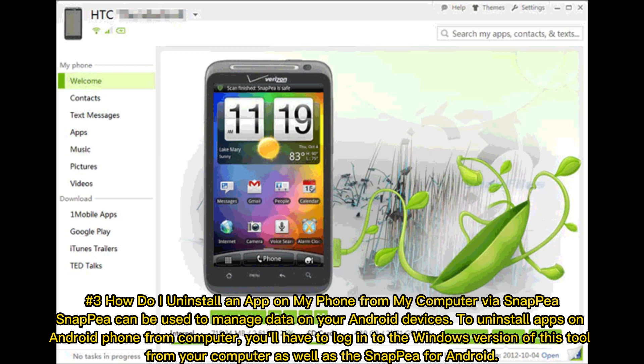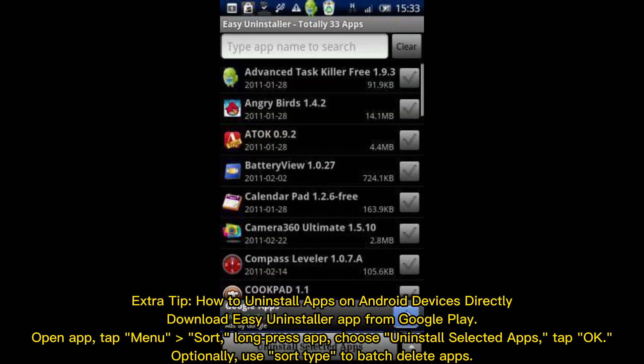Extra tip: How to uninstall apps on Android devices directly. Download Easy Uninstaller app from Google Play. Open app, tap Menu, sort, long press app, choose Uninstall Selected Apps, tap OK. Optionally, use Sort Type to batch delete apps.